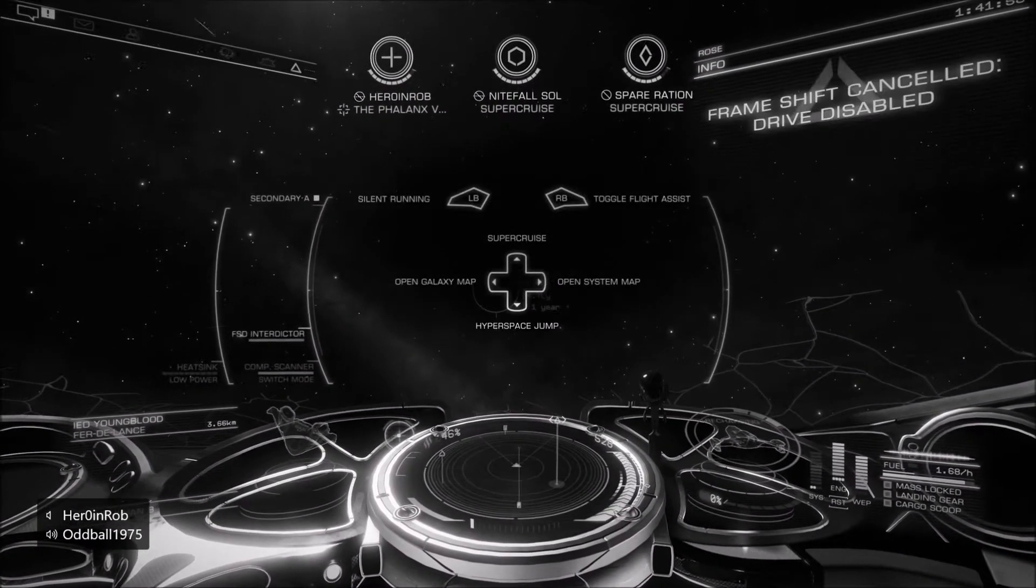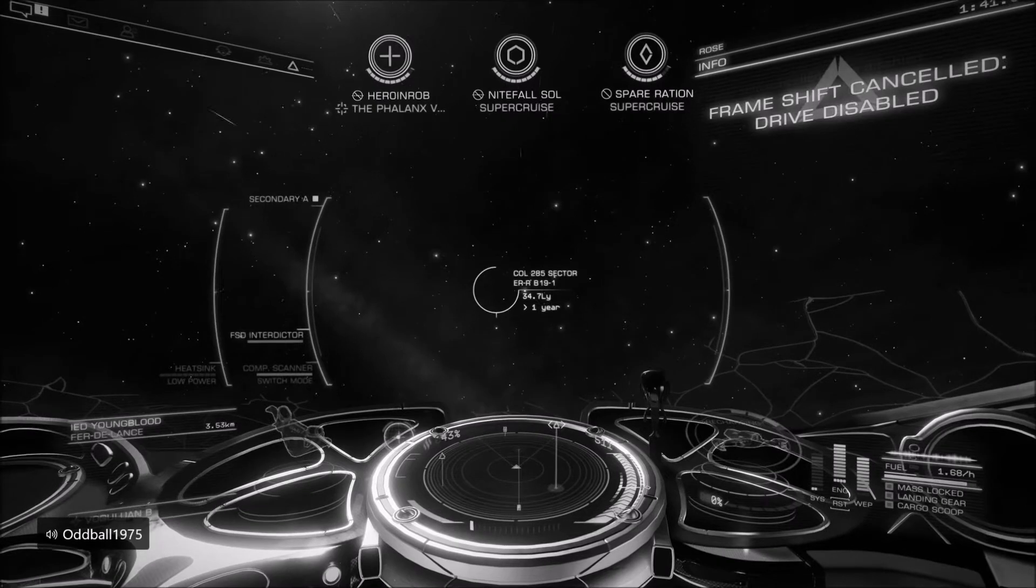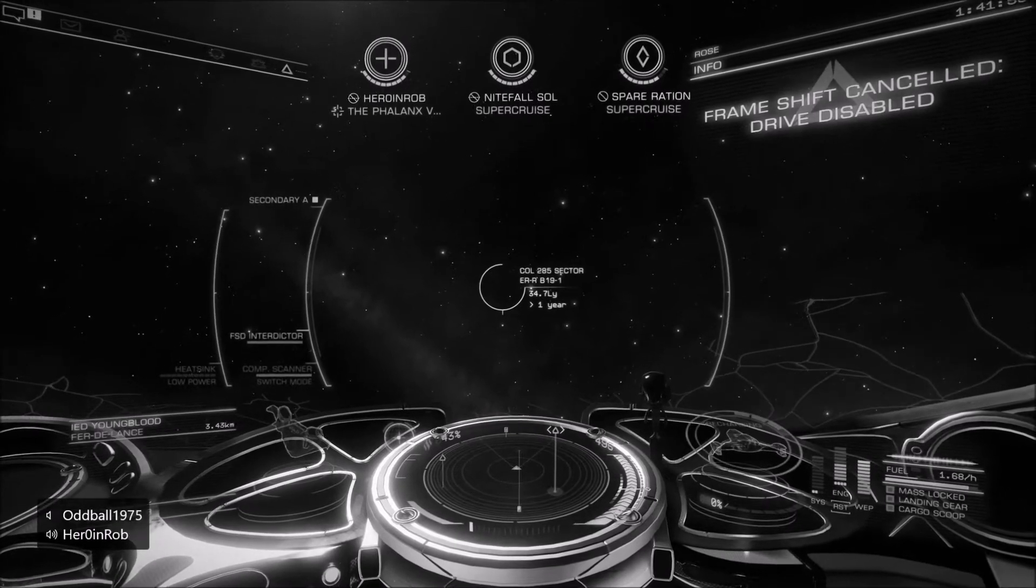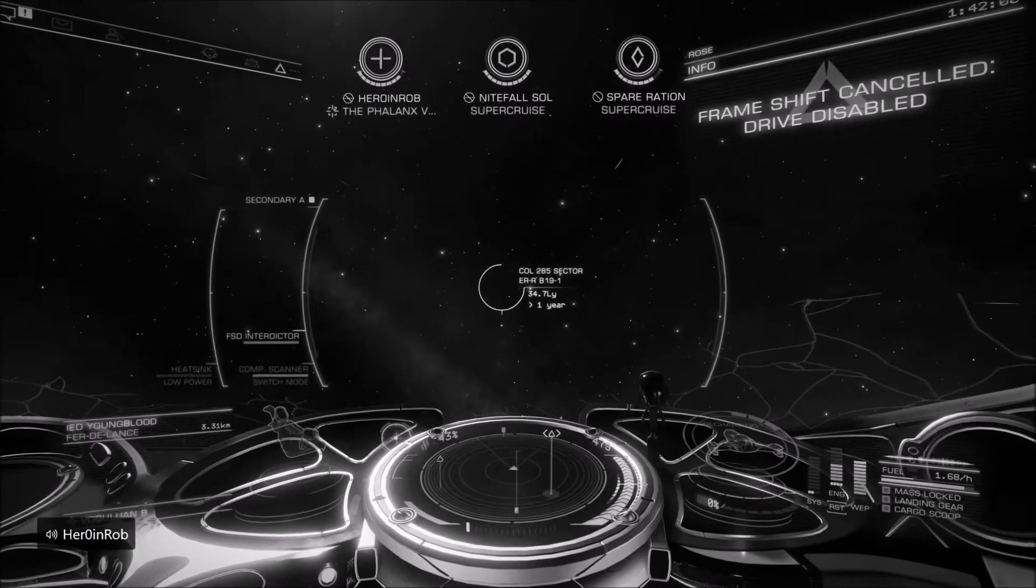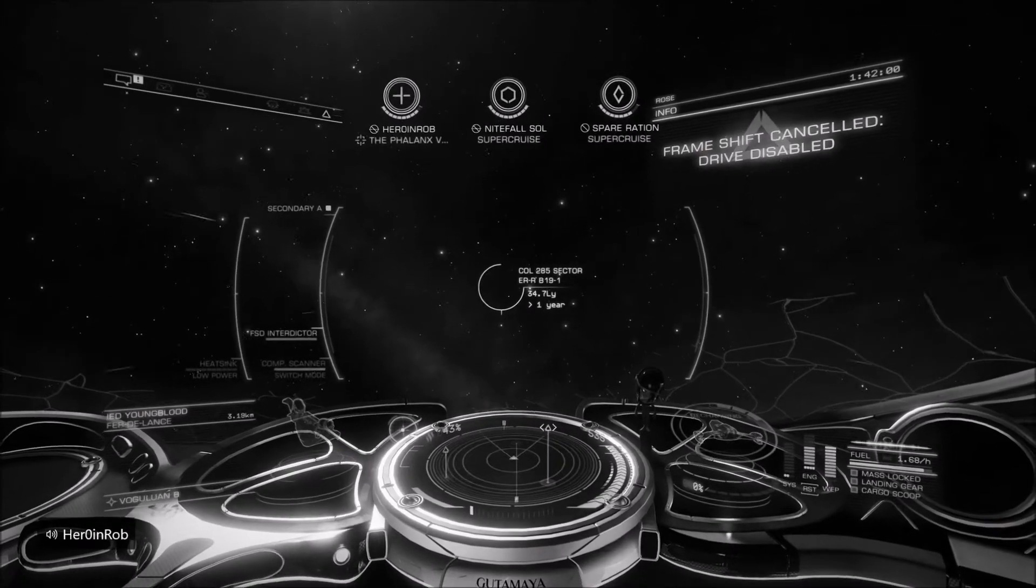Hi, this is Oddball1975, and welcome to Elite Dangerous on the Xbox One. Today I'm bringing you something a bit different.